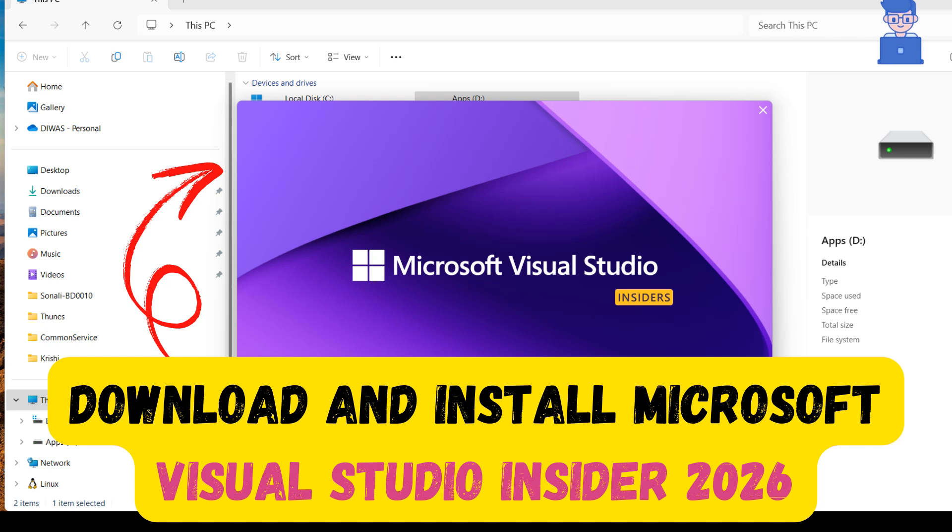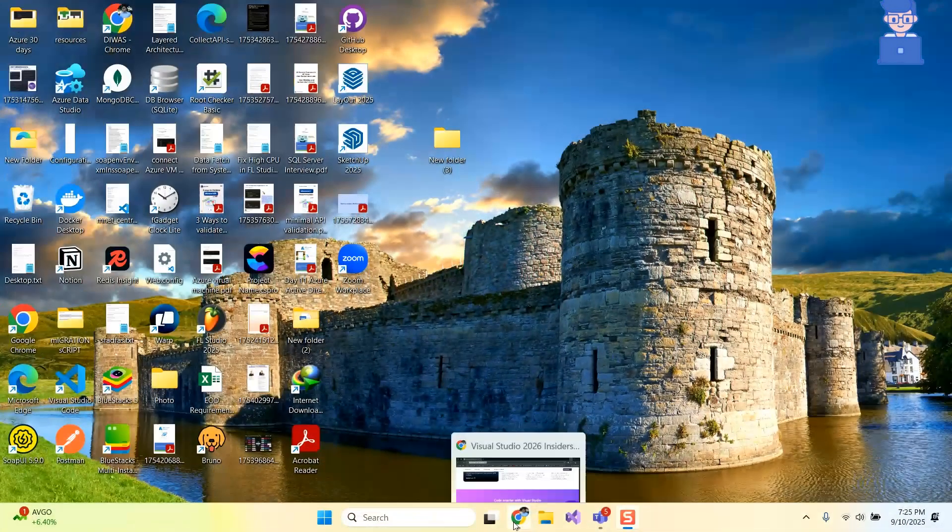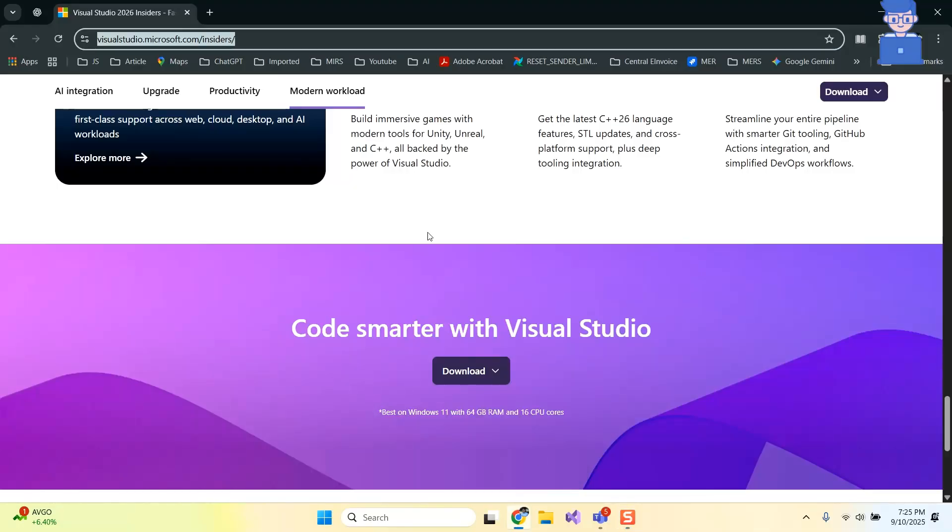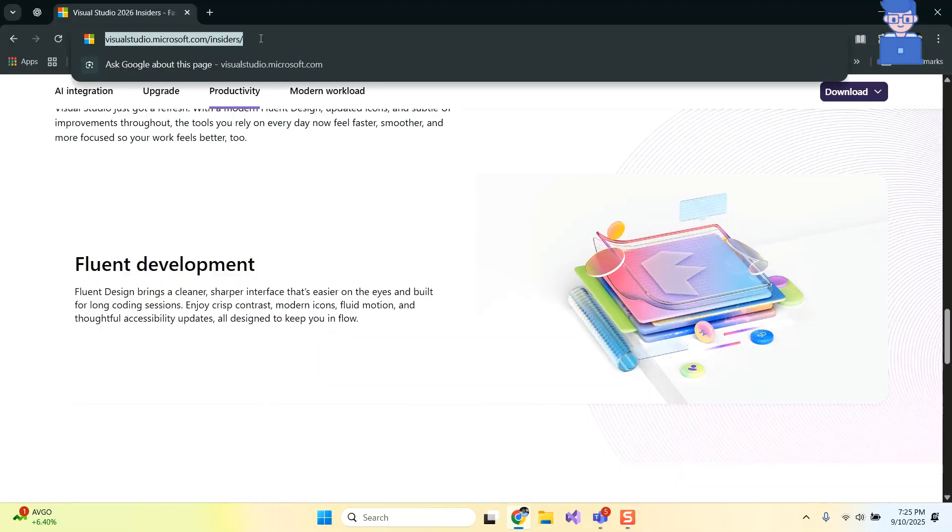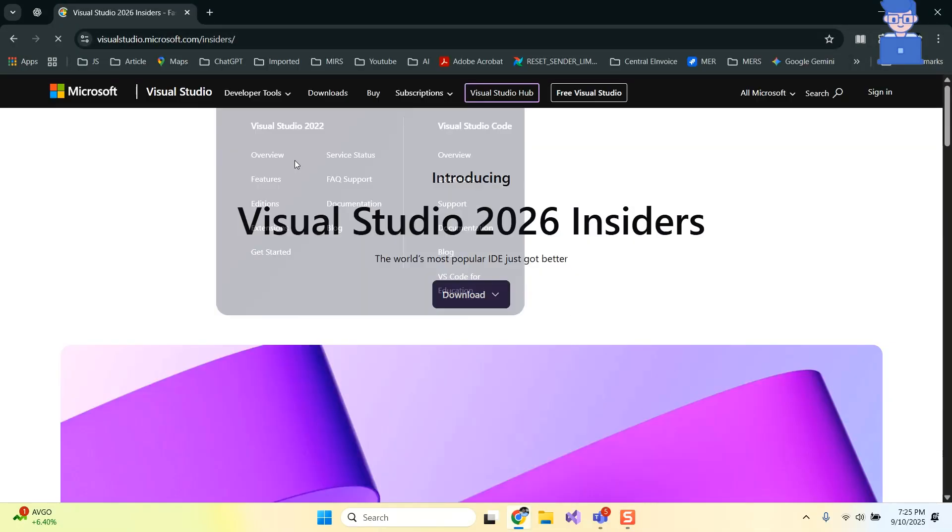In this video I will show you how to download and install Microsoft Visual Studio Insider 2026. For this, go and open web browser and then in address bar type the following URL. I will provide this in description.